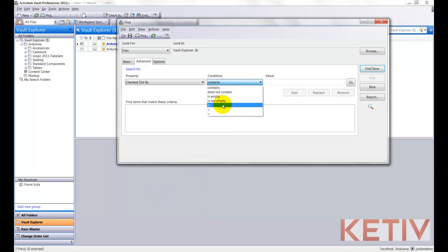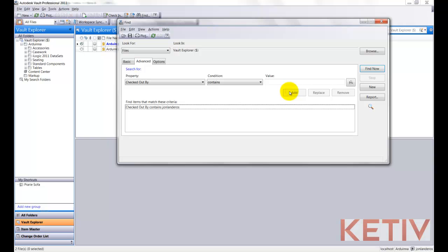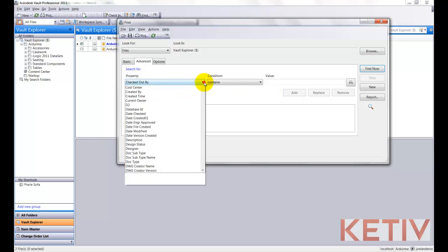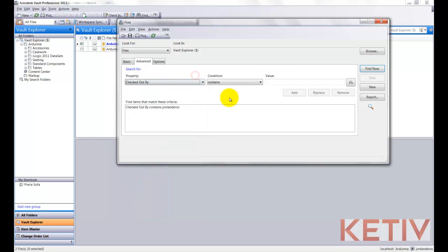Now, I'm going to use the condition for Contains, although there are other fields available, and I'll type in the user I want, in this case, John Landeros. I'll hit Add, and now that becomes my search criteria. I could always add more searches if I want to, to fine-tune this, but this is going to be good enough for now.